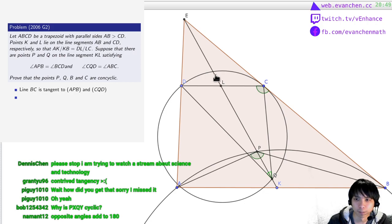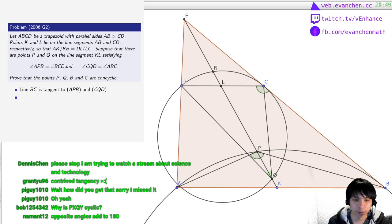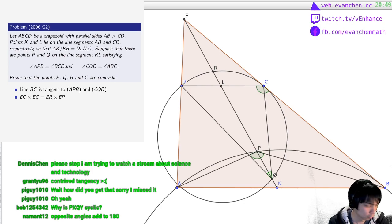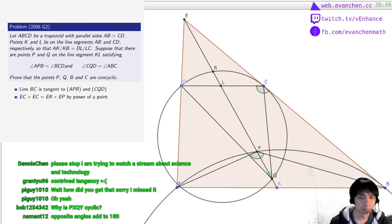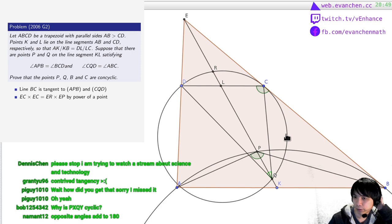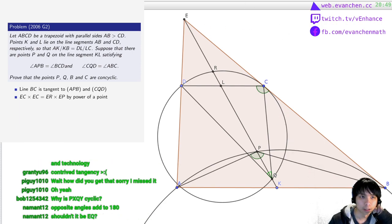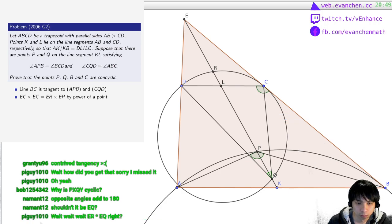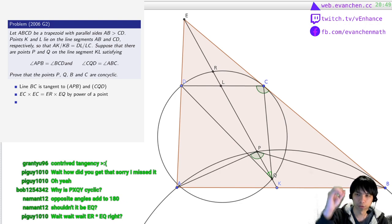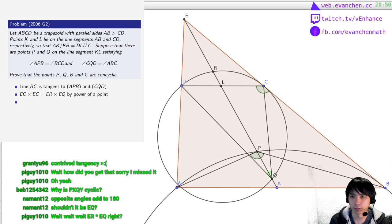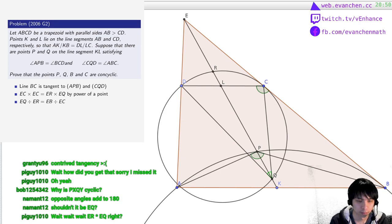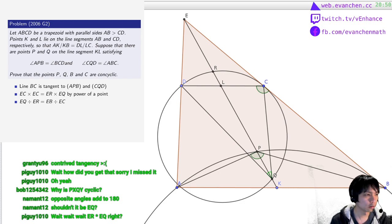So let me give this point up here a name — we'll call it R. By power of a point, EC times EC equals ER times EP. But then the homothety that takes the smaller circle to the larger second circle — this homothety will send R to Q, and what you get is EQ over ER equals EB over EC. So ER times EQ equals EB times EC. So basically by power of a point, you now dilate it.